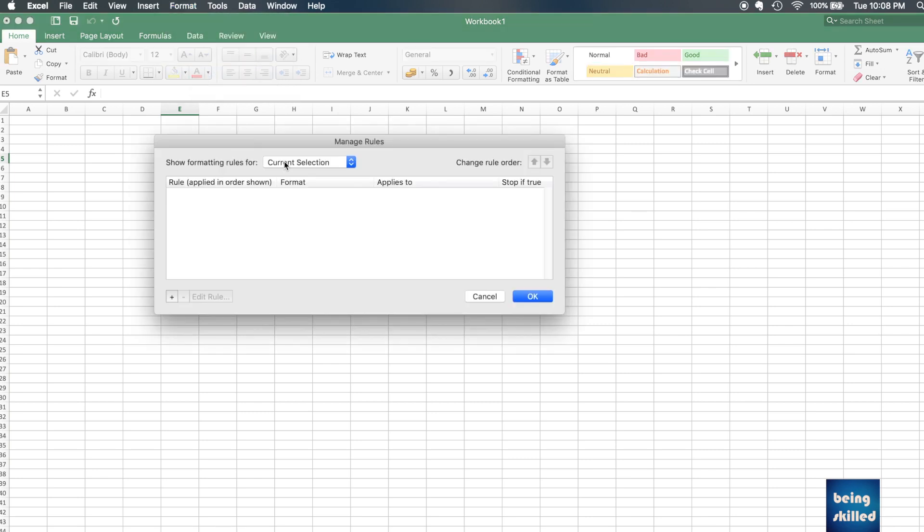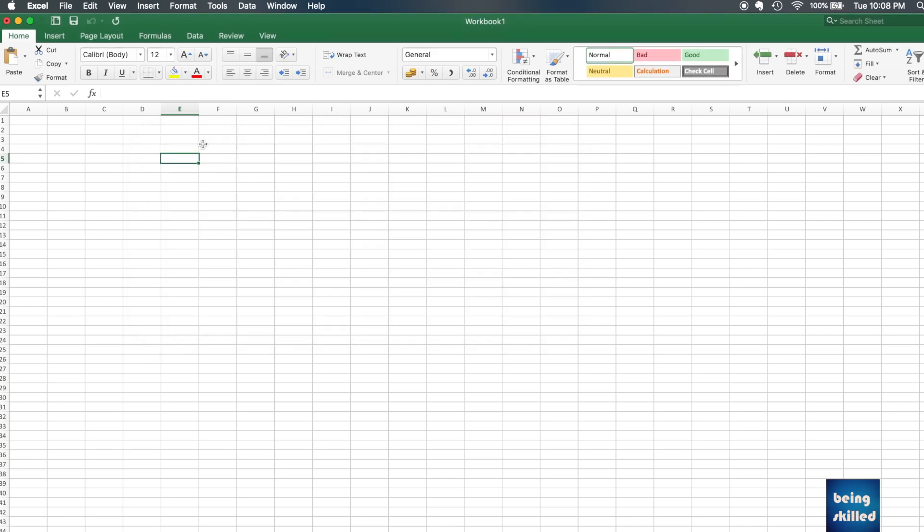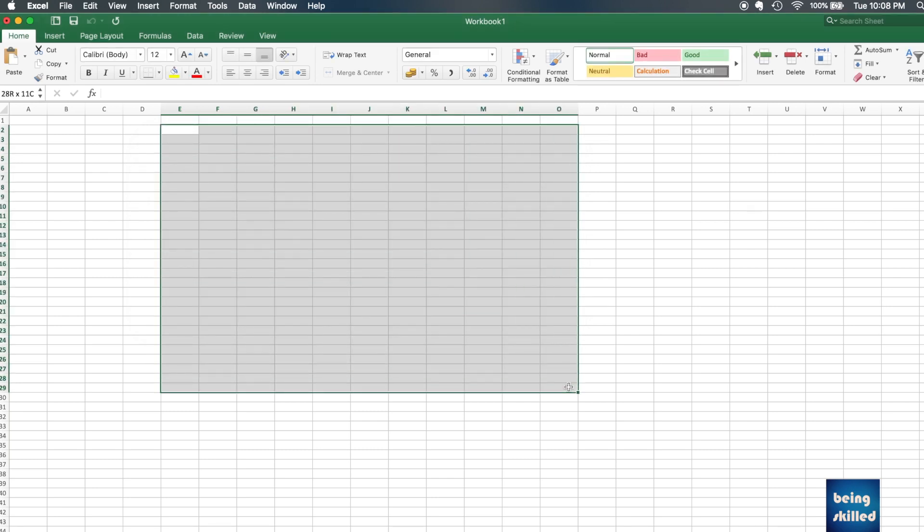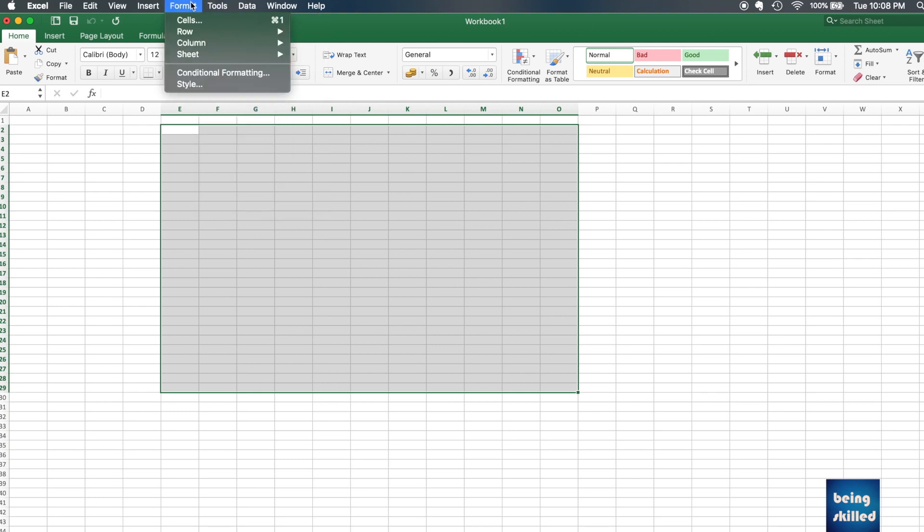Here you'll be shown options where you can select an area or apply conditional formatting to the entire sheet. Suppose we want to apply conditional formatting to this selected area.